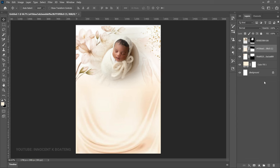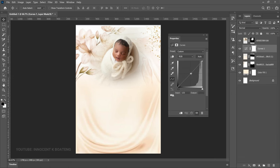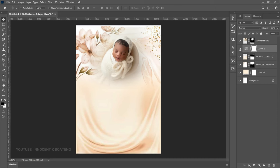On top of these three layers, add a Curves adjustment so the background separates from the image. Go to the bottom-right, click Create New Fill or Adjustment Layer, and add Curves. Drag your curves slightly down. If you turn it off this is what you have — very pale — but with the curves on this is the result. You're now done with the background and image.